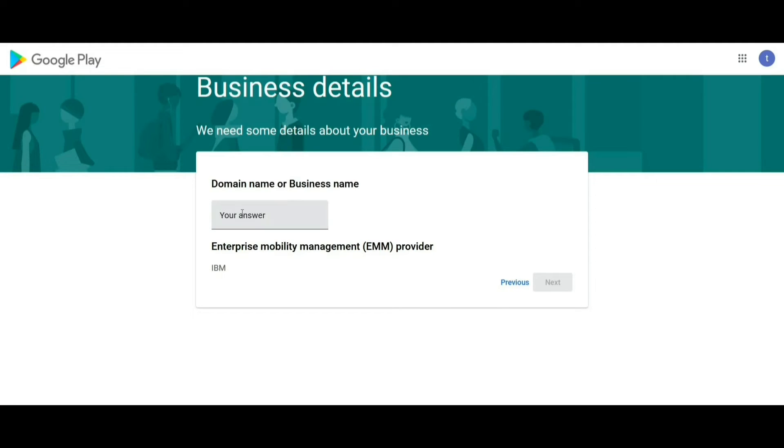Enter your organization domain name or business name here. Then click on Next.